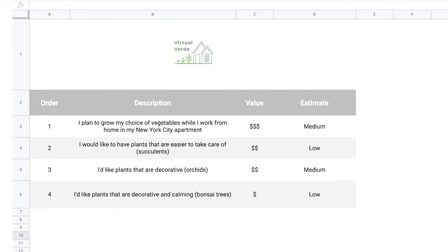First, there's the item description — exactly what it sounds like: it describes an item. When you're writing an item description, it's a good idea to be really clear, so details are encouraged. For instance, on Office Green's new project, Virtual Verde, here's an example: 'As a Virtual Verde client, I plan to grow my choice of vegetables while I work from home in my New York City apartment.' This item description includes essential details such as an action and a location from the perspective of the customer, ensuring the development team has enough information to meet the user's needs.